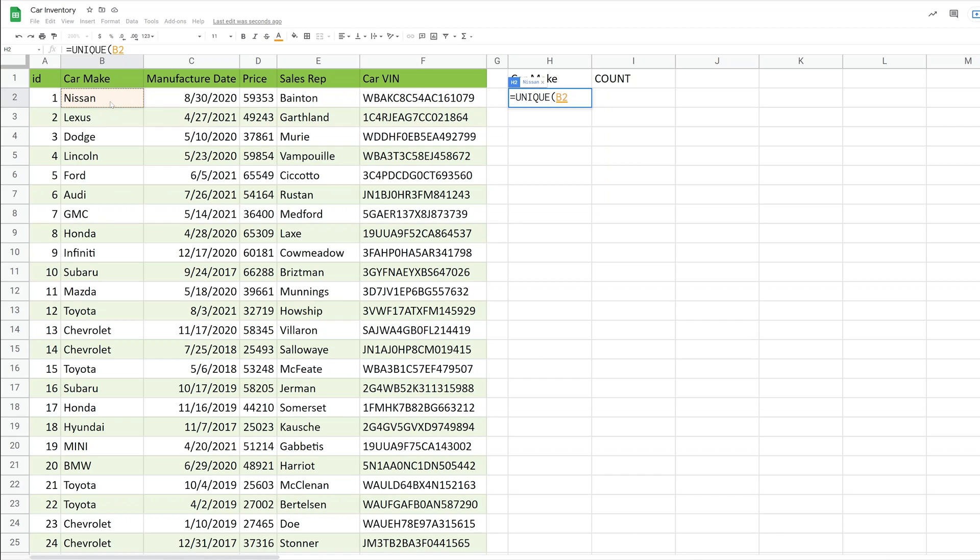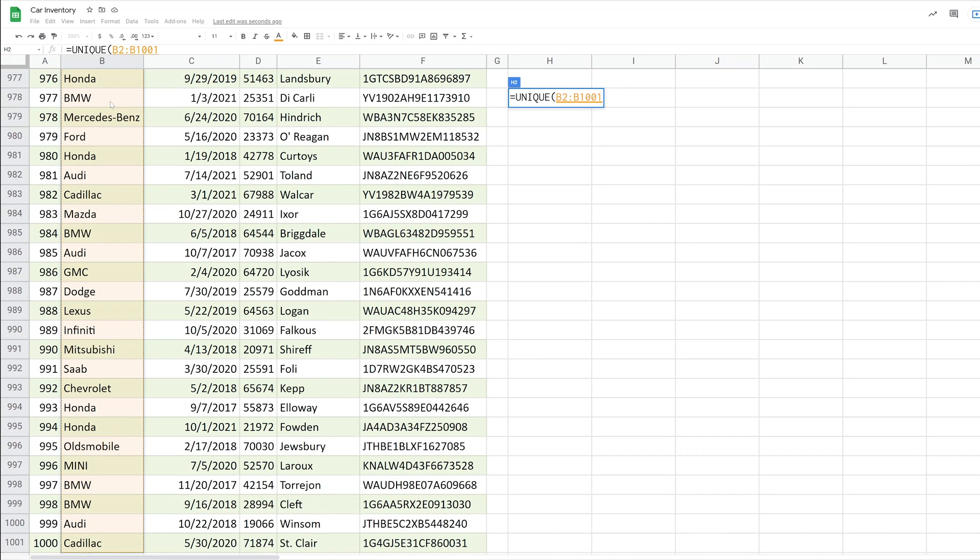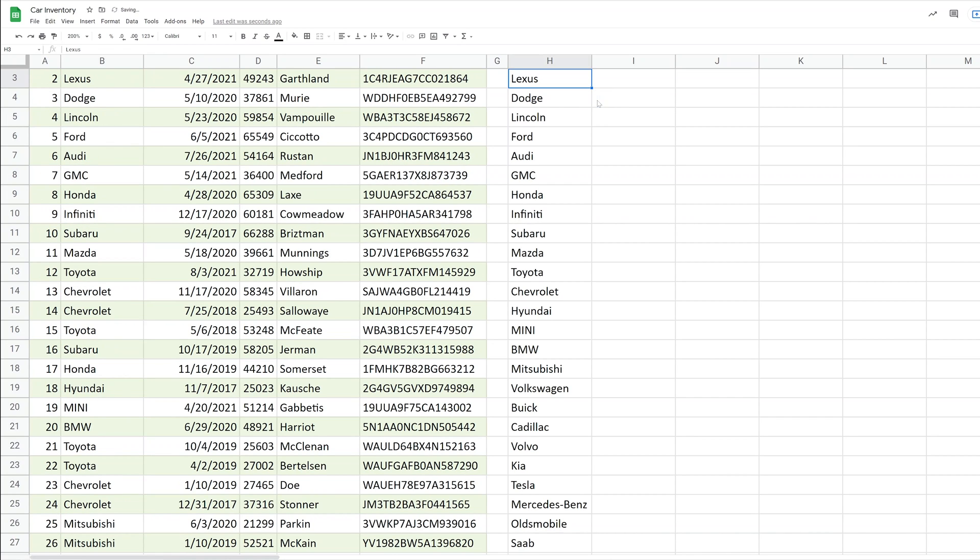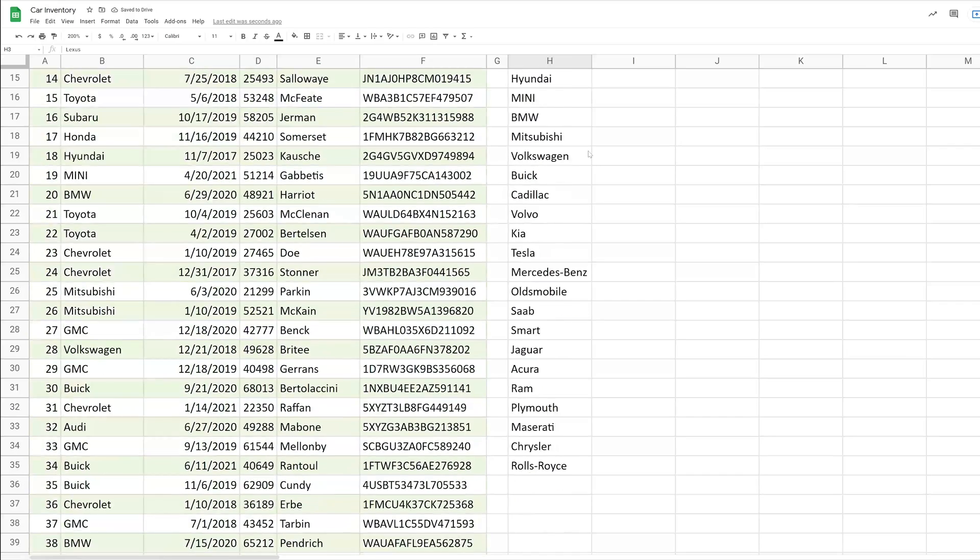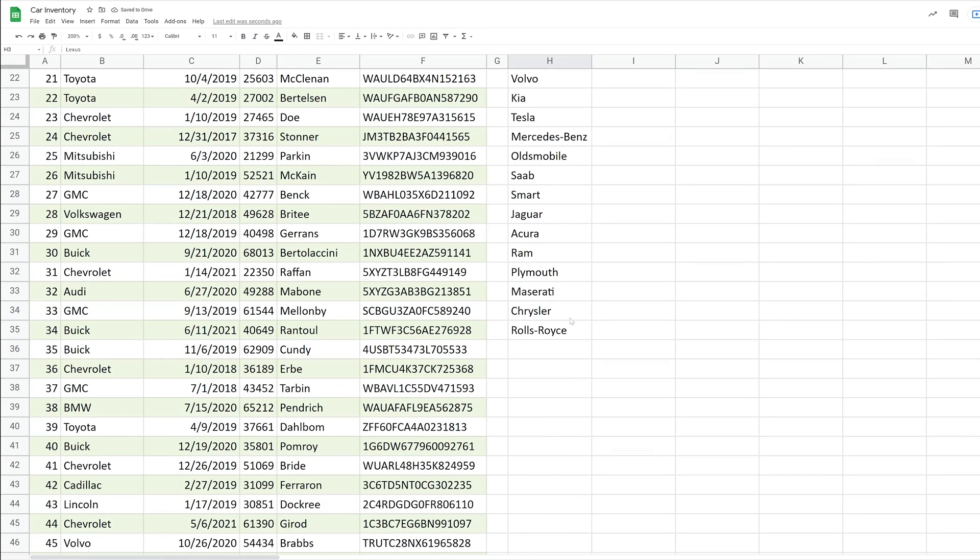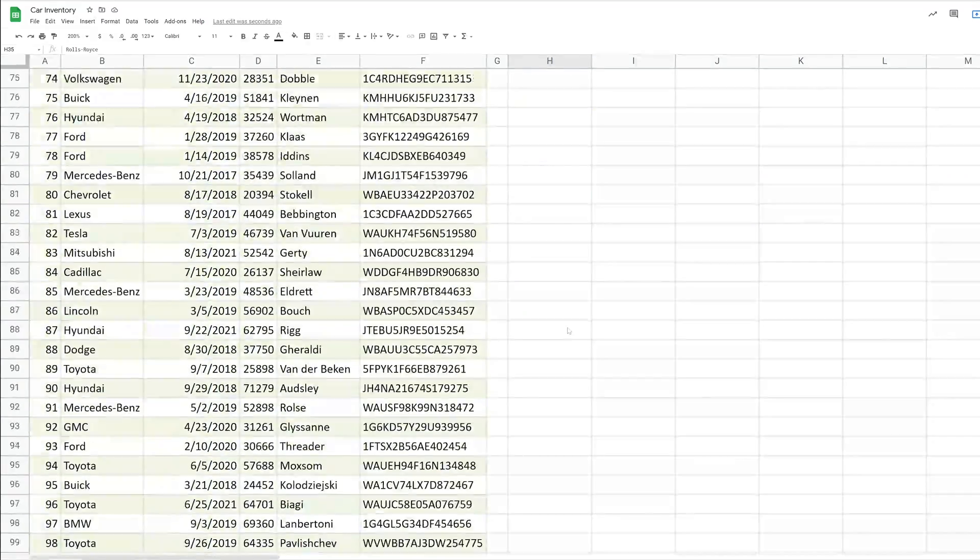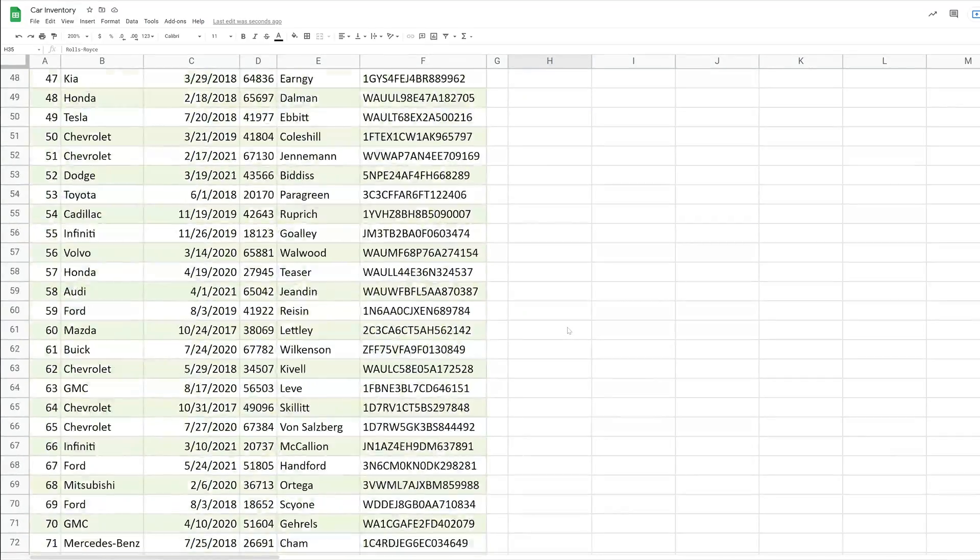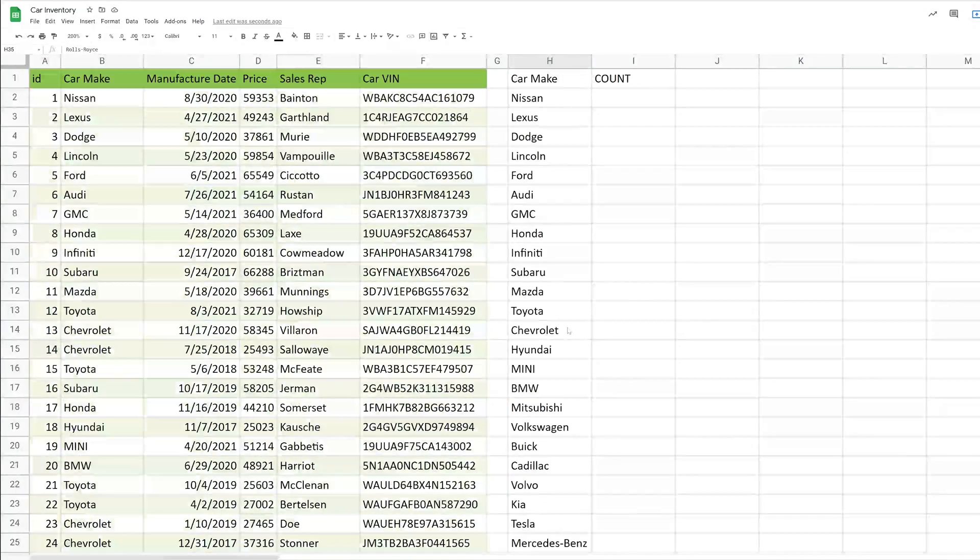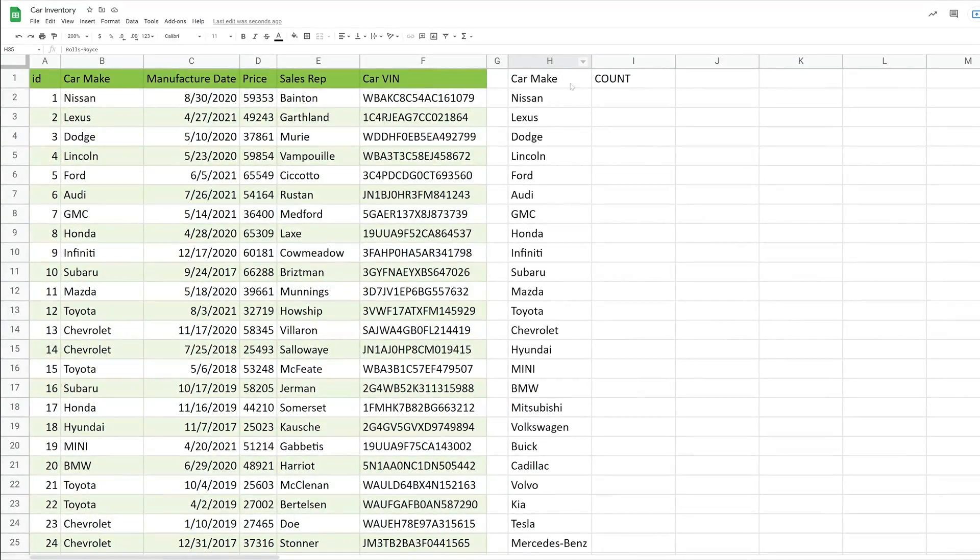So I want to give it the range of B2 to B1001. And the fastest way for me to do that is just to click in B2. I'm going to hold down the shift key and the control key and hit the down arrow. We'll close it off with an ending parentheses and hit enter. And there we go. So it's going down to row 35 now, and that's really summarized because this entire table goes down to row 1000.